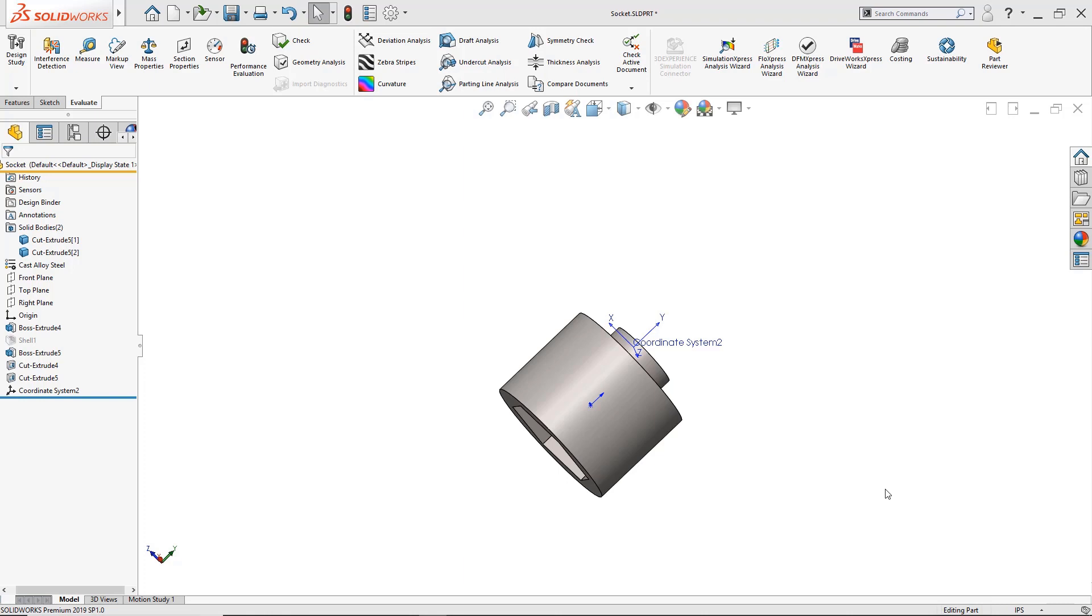Now somebody has sent us a socket part and we need to figure out what the mass, the volume, the density, and where the center of mass is located for this part. Luckily SolidWorks has a solution for us.